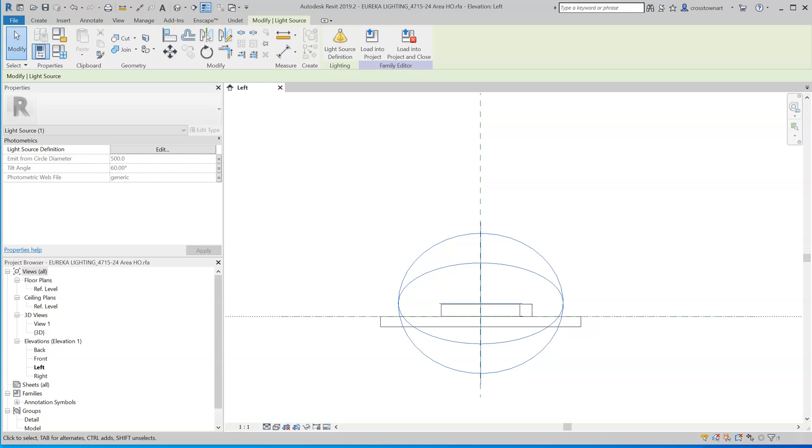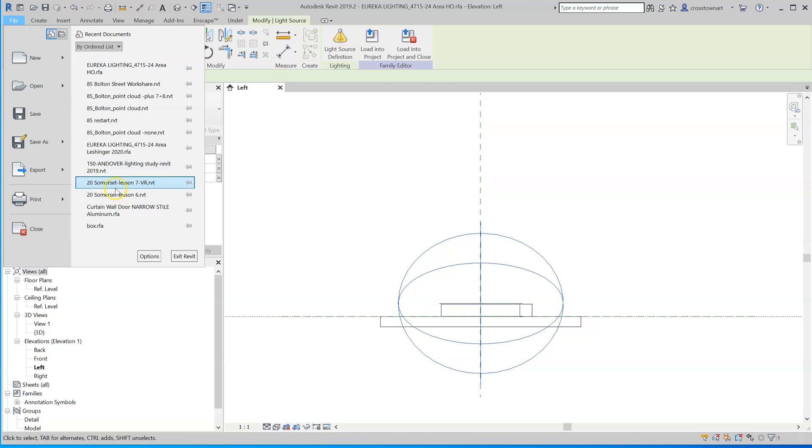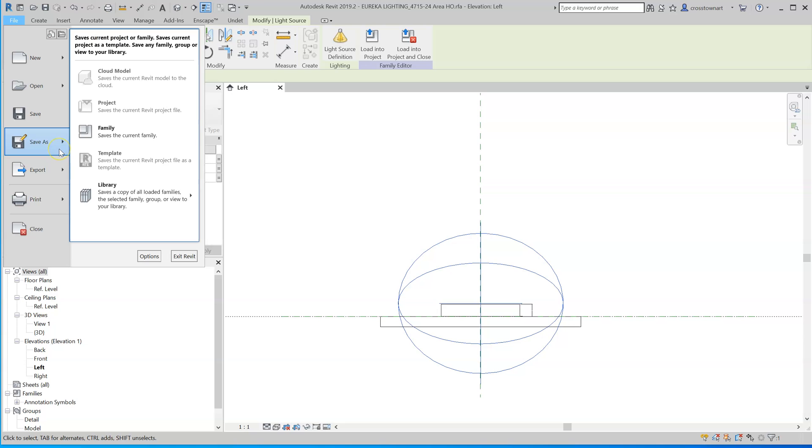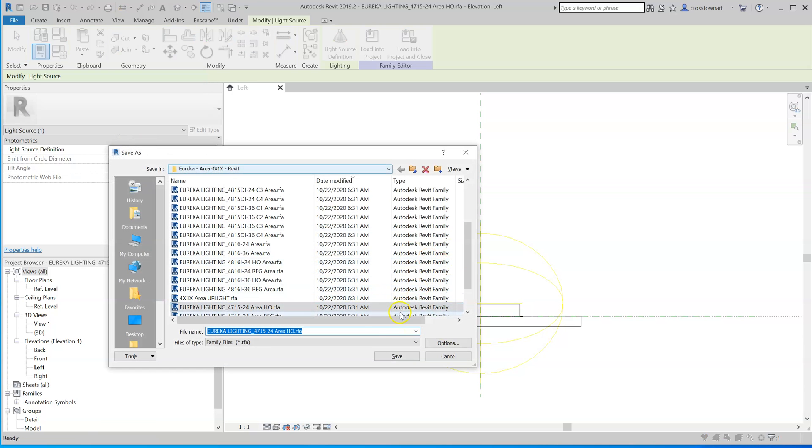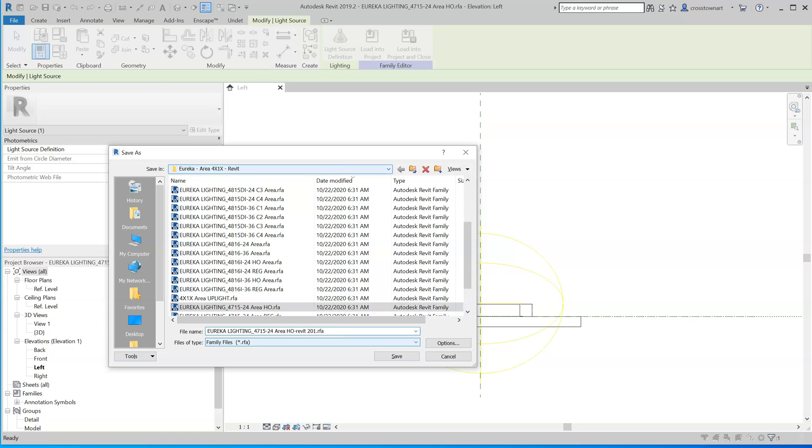So I'm going to save this fixture. There's a 2019 Revit. That means if you open it in Revit 2020, you'll have to upgrade it. With IES. And save that.